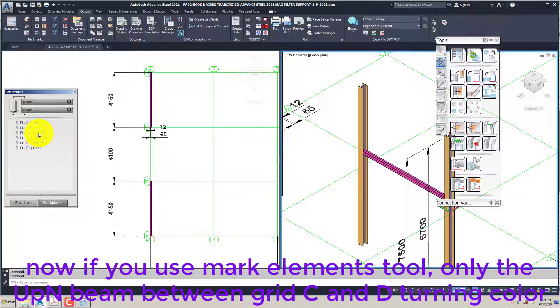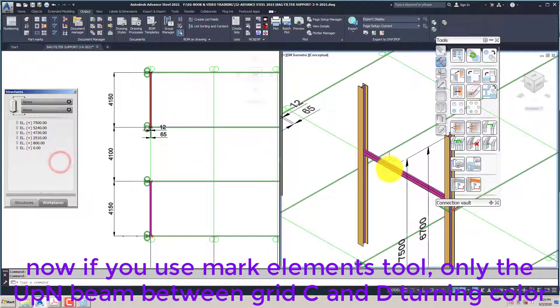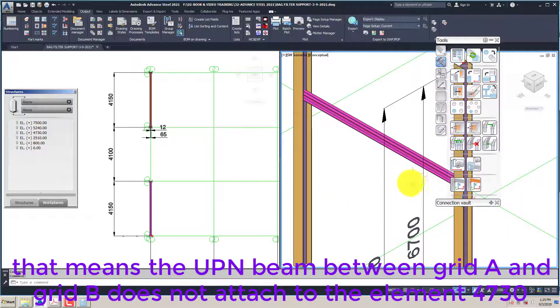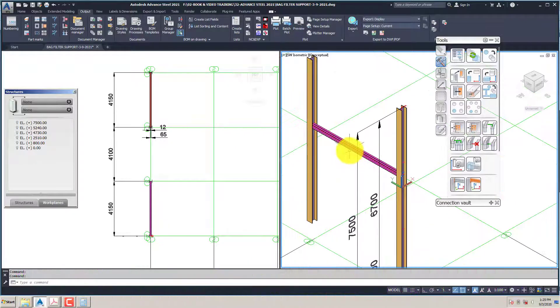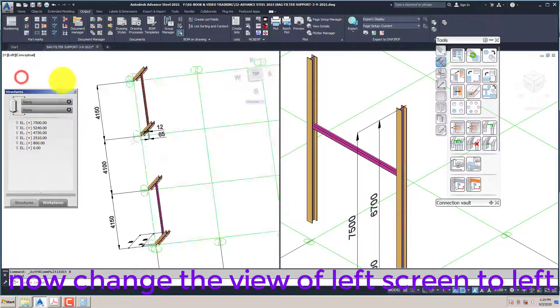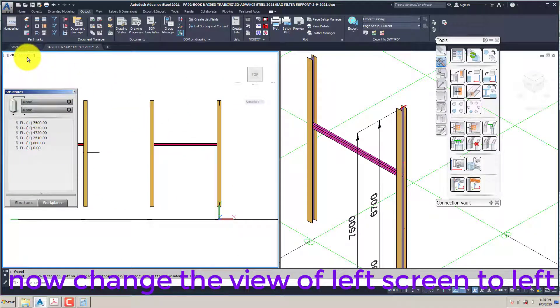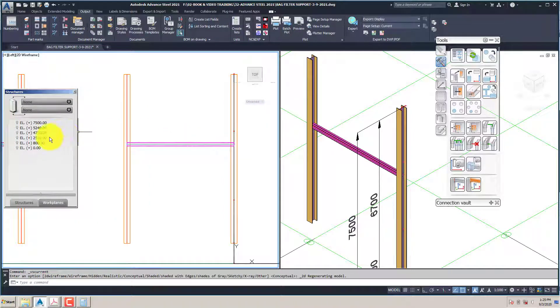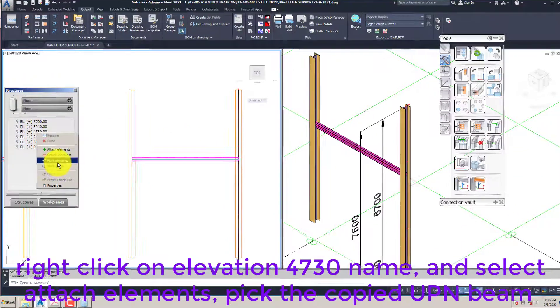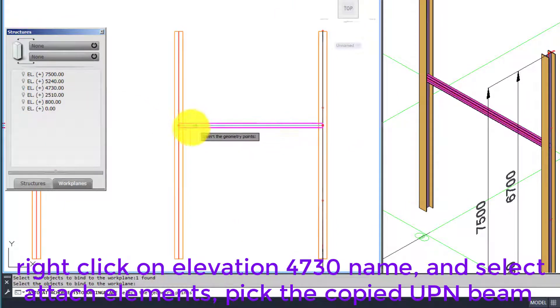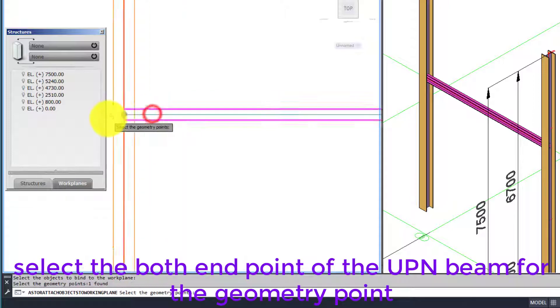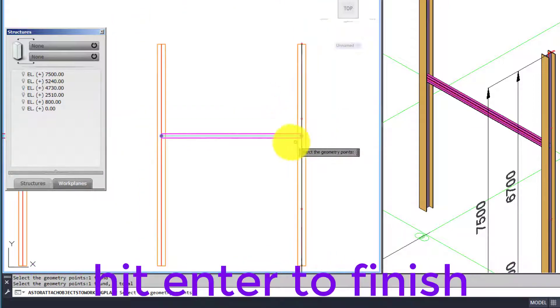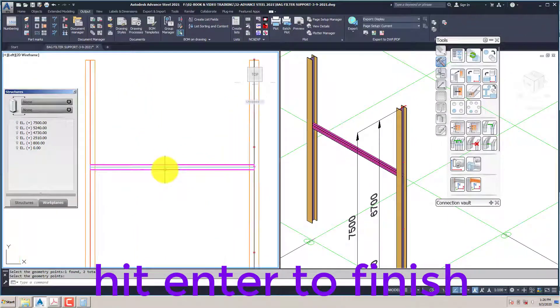Now if you use mark elements tool, only the UPN beam between grid C and D is turning color. That means the UPN beam between grid A and grid B does not attach to the element 4730. Now change the view of left screen to left. Right click on elevation 4730 name and select attach elements. Pick the copied UPN beam. Select both end points of the UPN beam for the geometry point. Hit enter to finish.